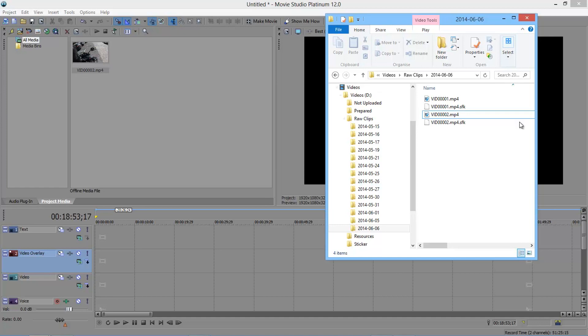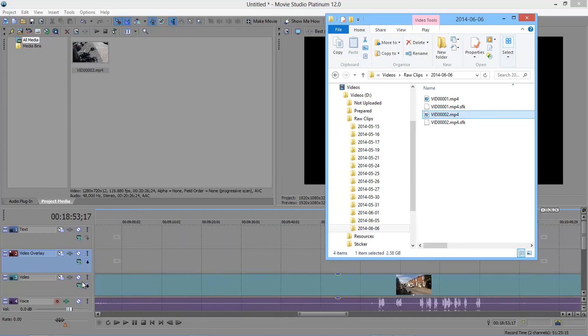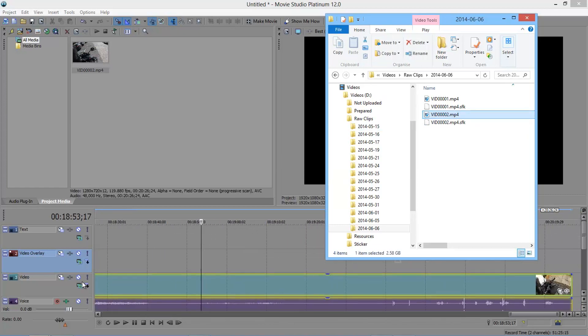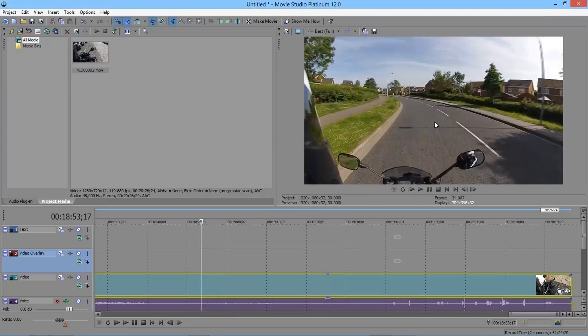So I'm going to start by grabbing a video that I recorded the other day. This one is recorded at 120 frames a second. We'll drag that into the timeline, let it process itself, and switch to Movie Studio.